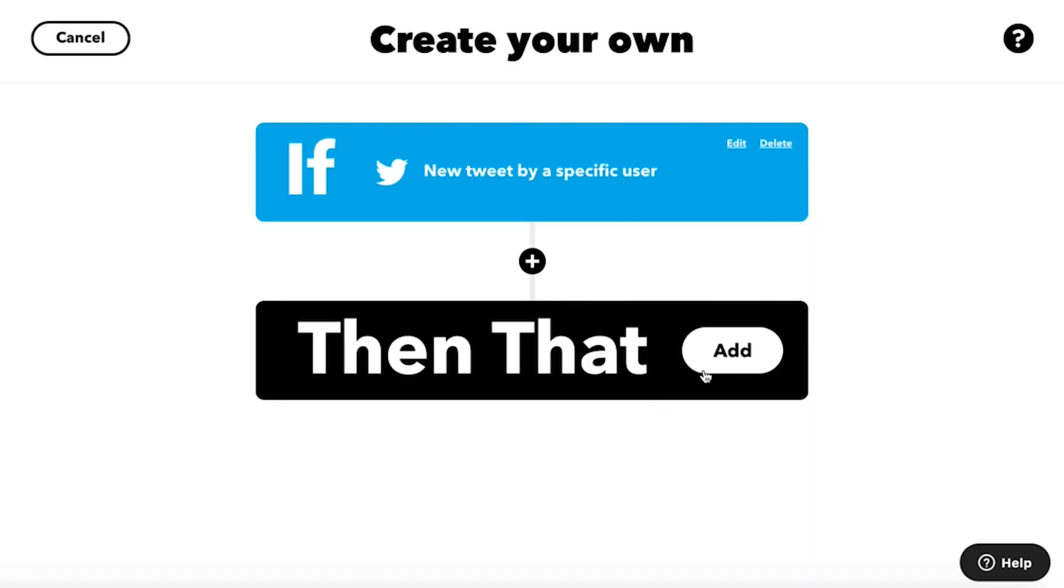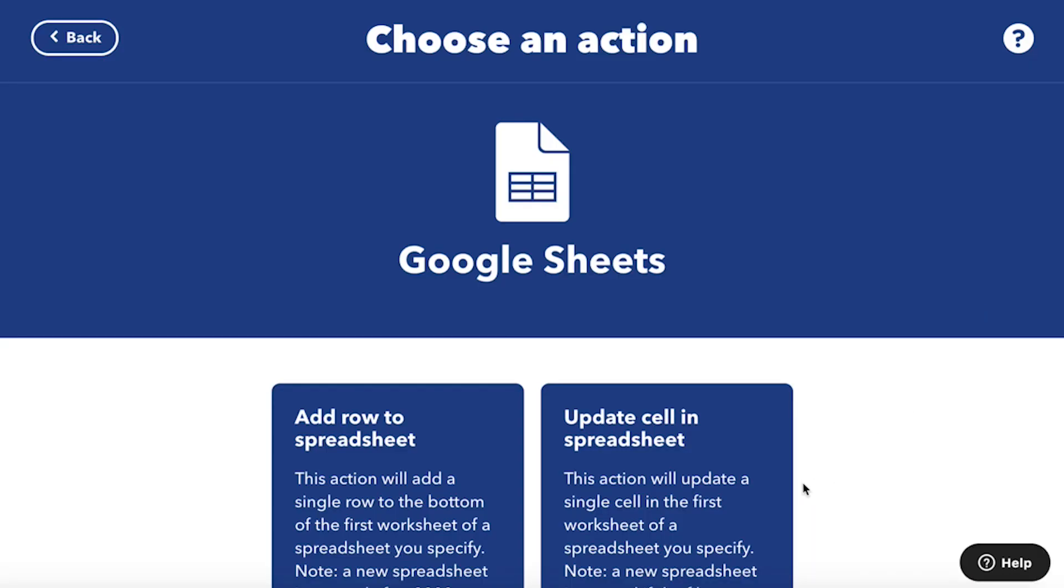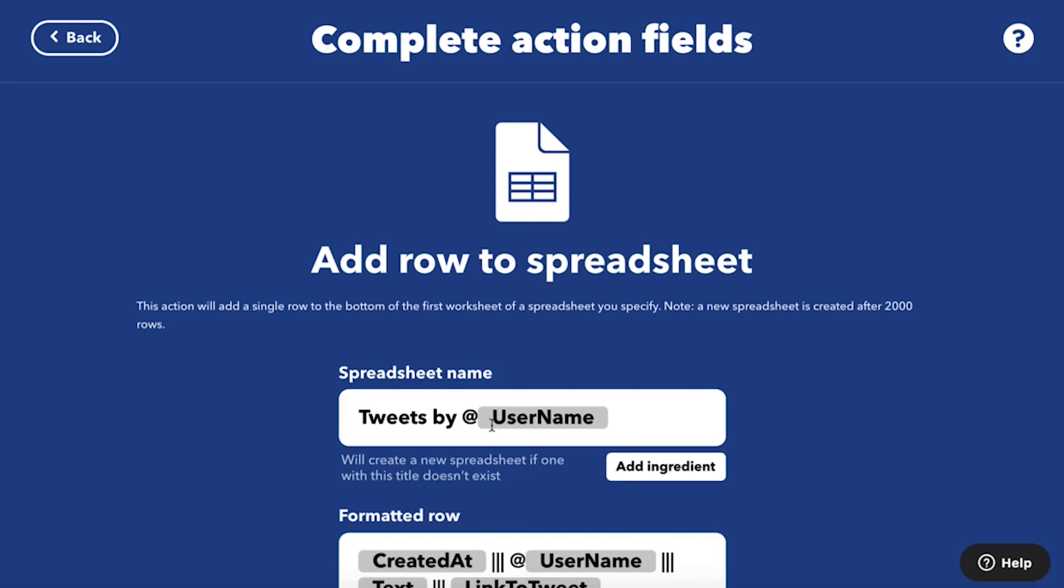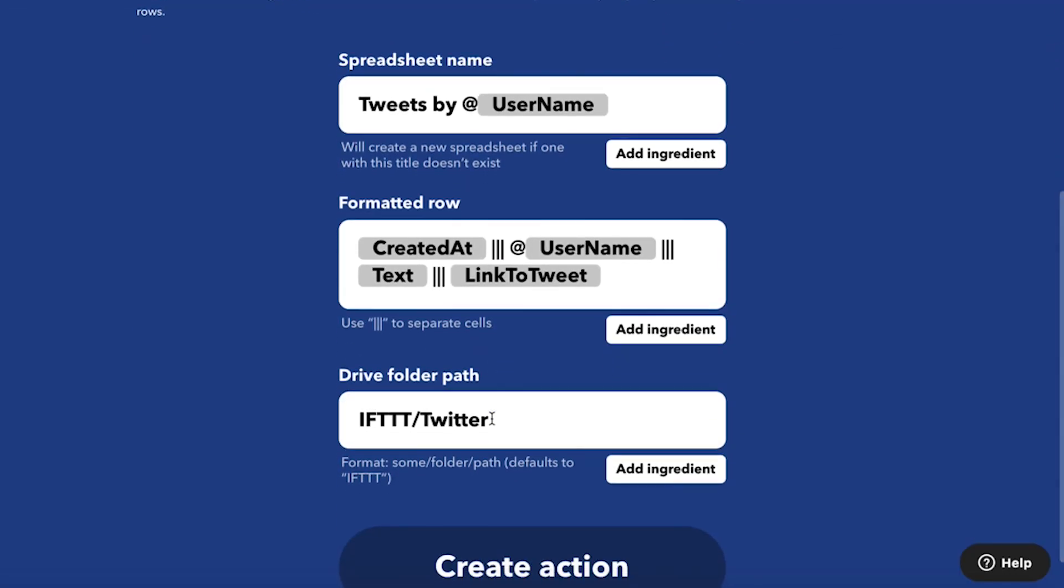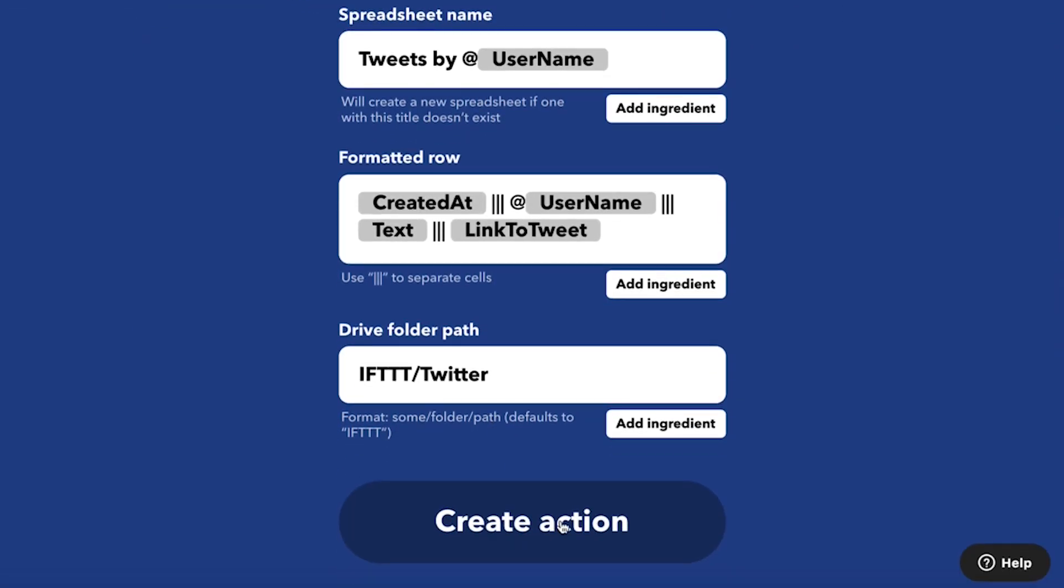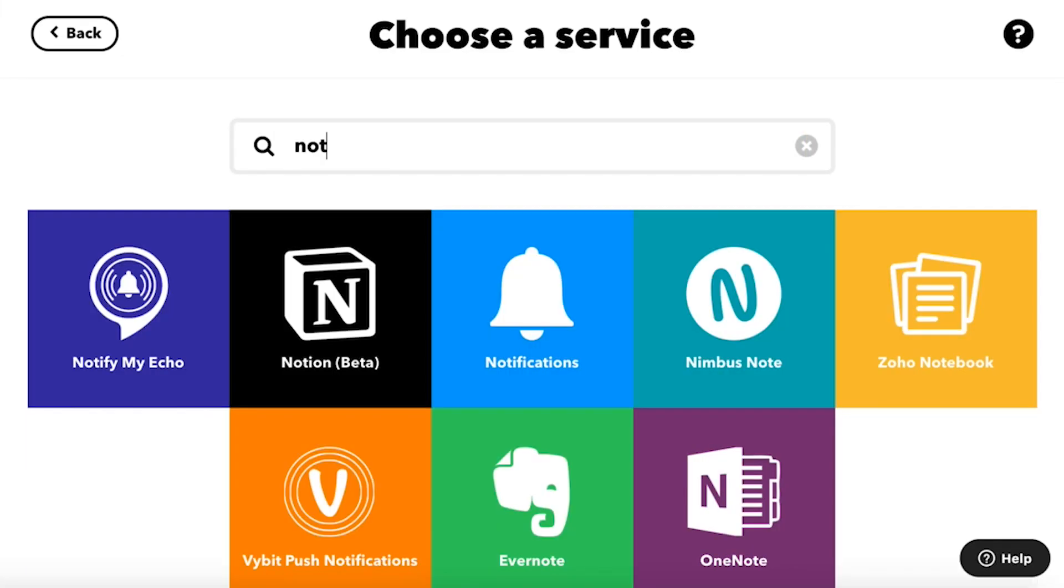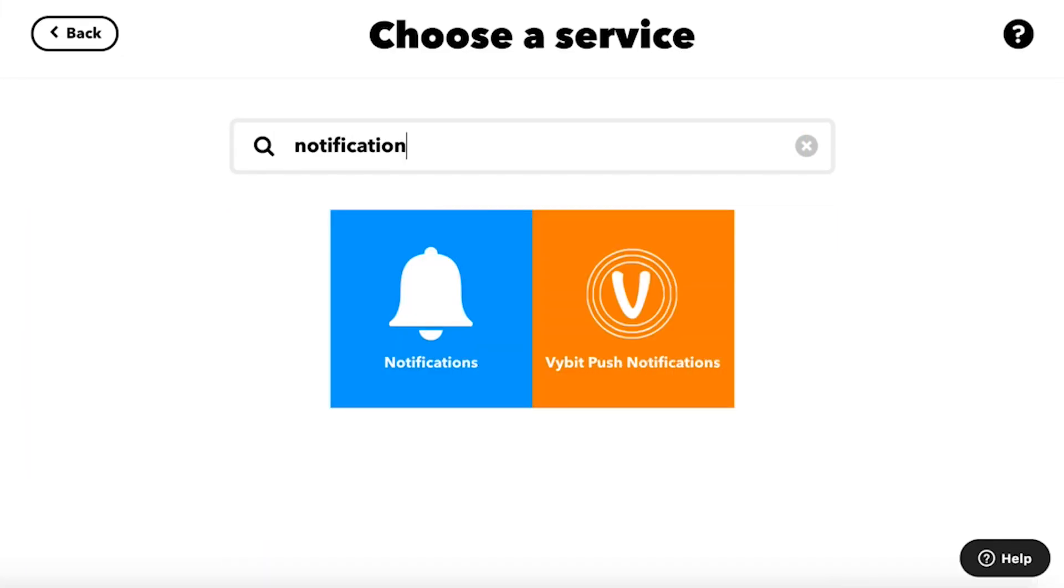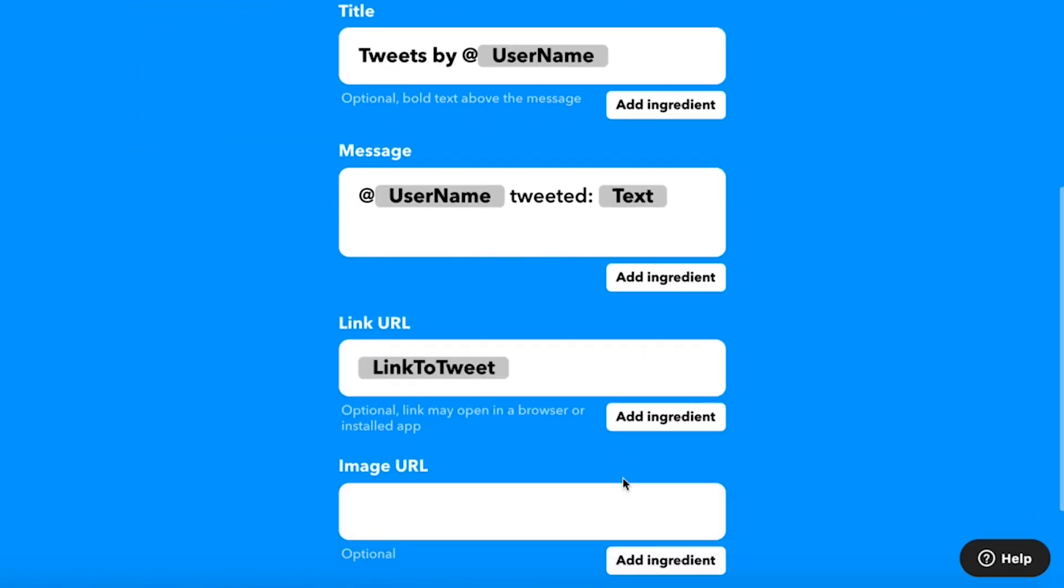Next, choose the actions you want the applet to perform when it runs. We want our applet to track the tweets in a Google Sheets spreadsheet. Applets can perform more than one action. Our applet's second action will be to send us a notification with a link to the tweet.